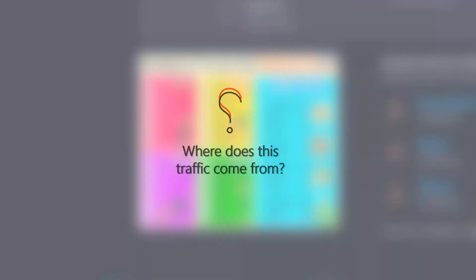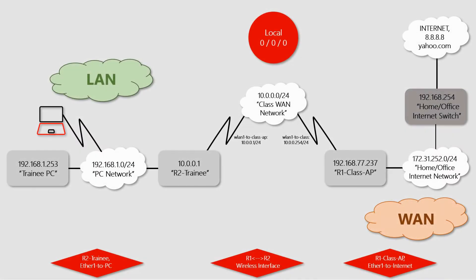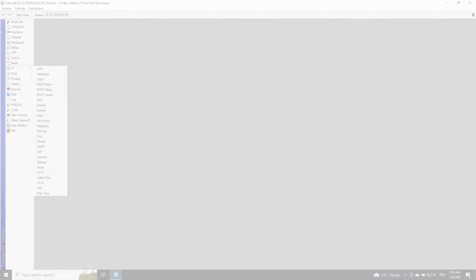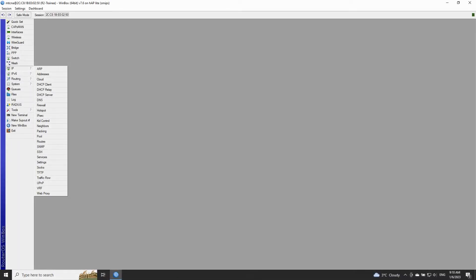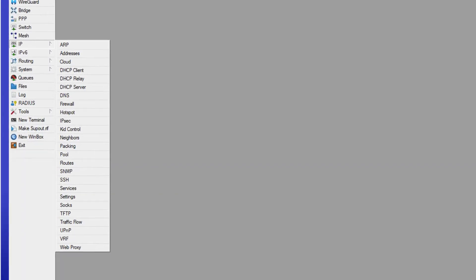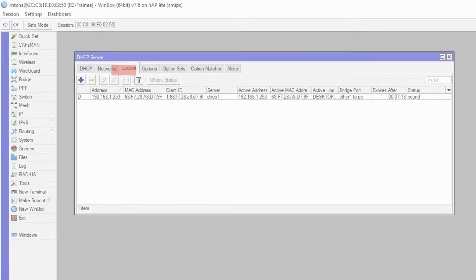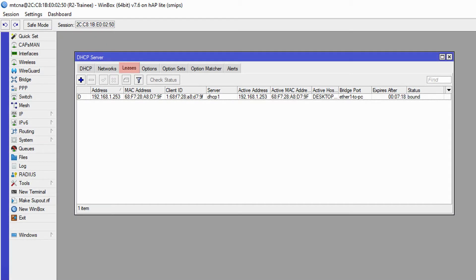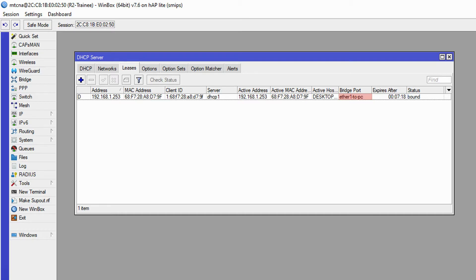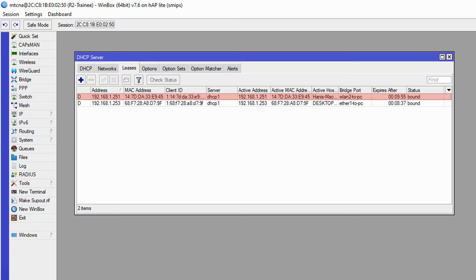To answer this question we simply had to start monitoring the traffic and thus ran torch on the trainee router interface to which this device was connected. By opening Winbox and referring to the IP menu and the DHCP server submenu in the leases tab, we had one record with the IP address of 192.168.1.253 which was a trainee PC on the ether one to PC interface. As soon as our new device connected to the trainee router it was given a new IP address of 192.168.1.251 on the wireless interface of WLAN 2 to PC.